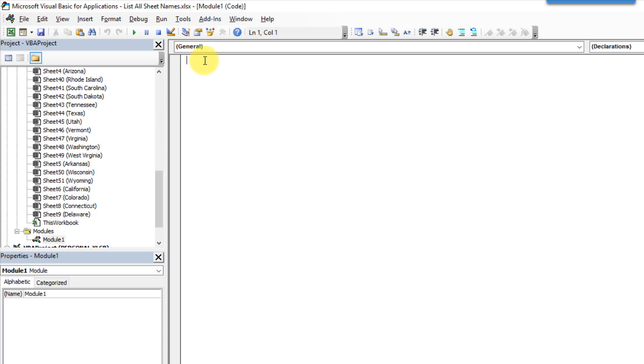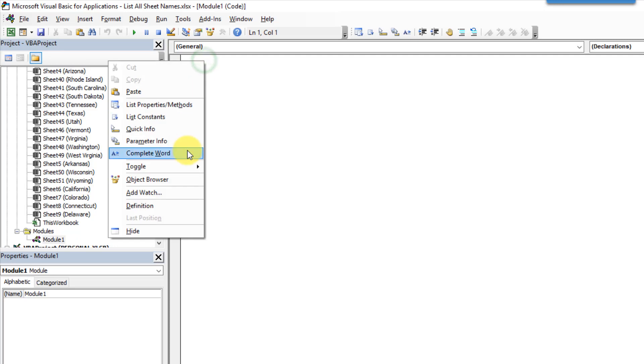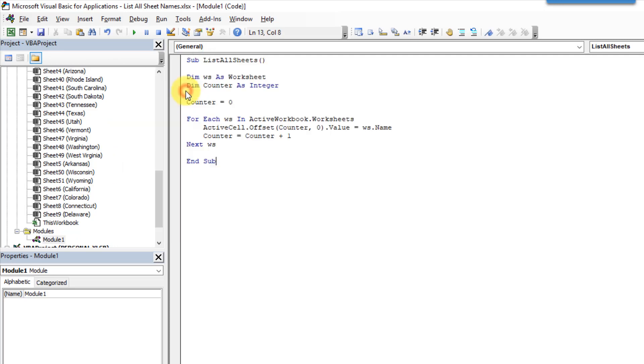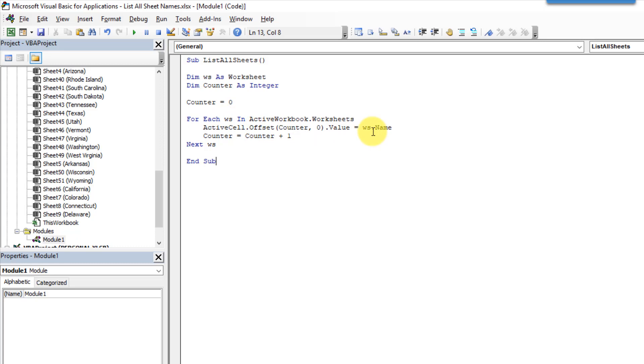And I've already got that copied to my clipboard. So I'm just going to paste that in there. And it's a pretty small procedure. What it does is just loops through all the sheets in the active workbook. And wherever your active cell is it's going to place the sheet name. Below that it's going to place the next sheet name. And below that it's going to place the next sheet name and so on.